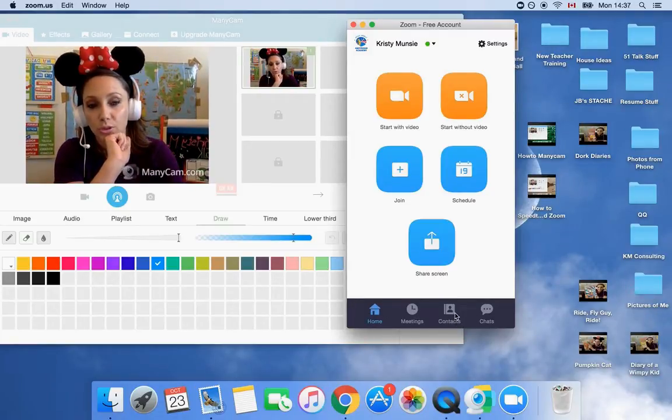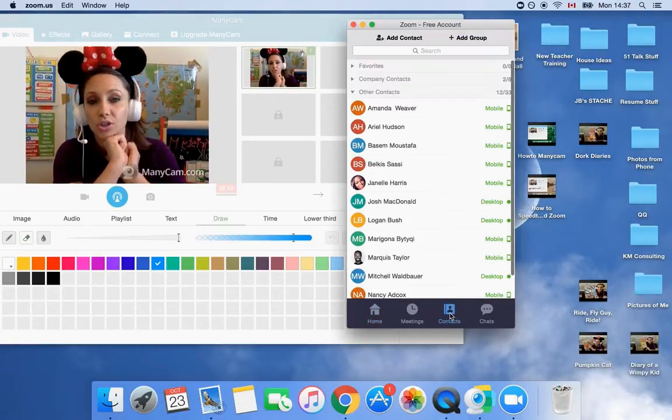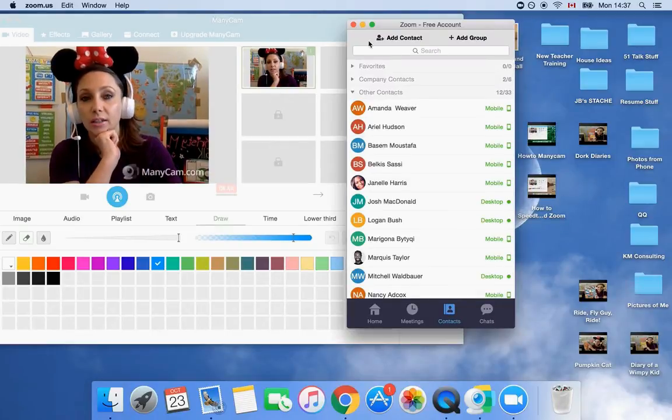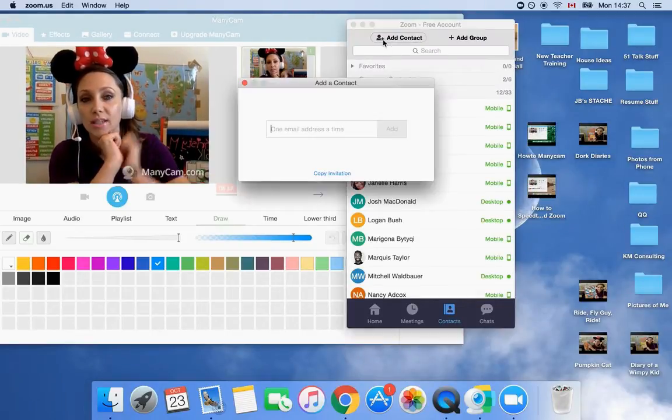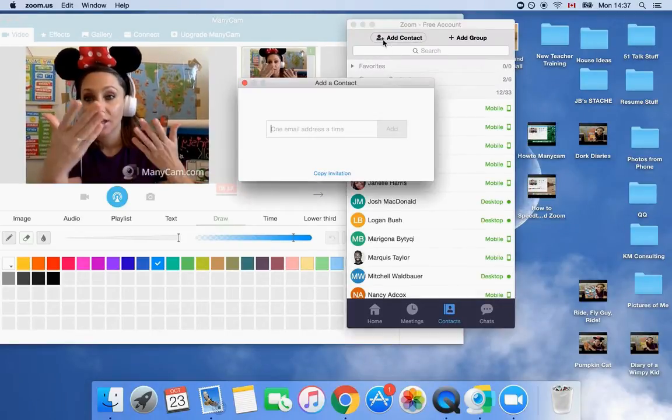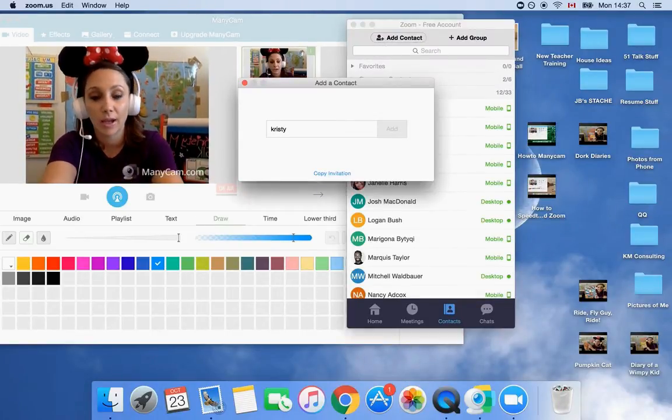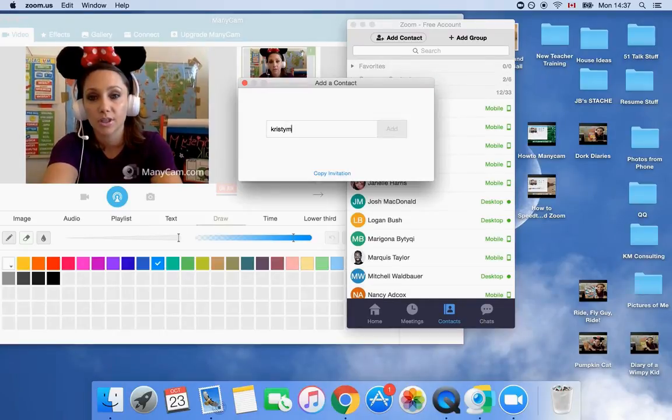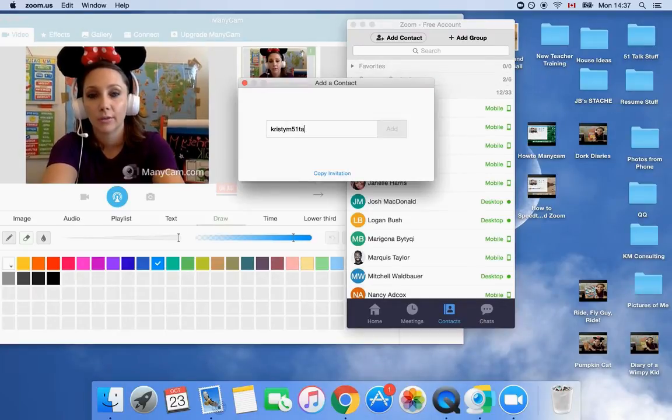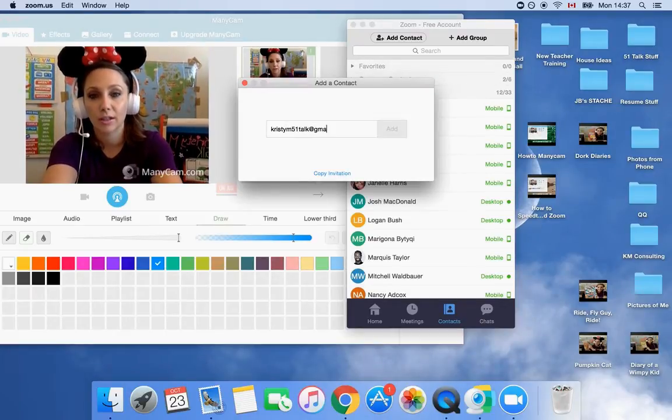One, two, three. Contacts. You're just going to click there. Plus add contact. And you're just going to write your trainer's email. And mine is ChristyM51Talk gmail.com. Add.